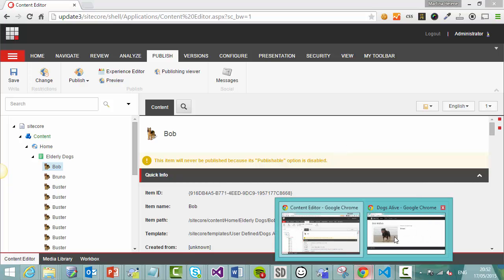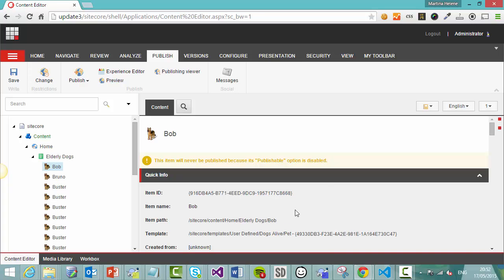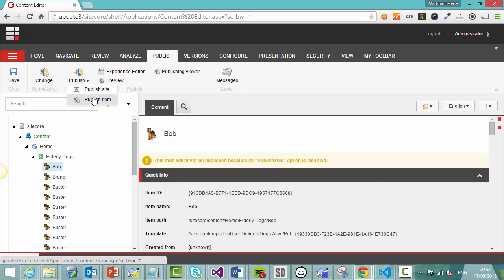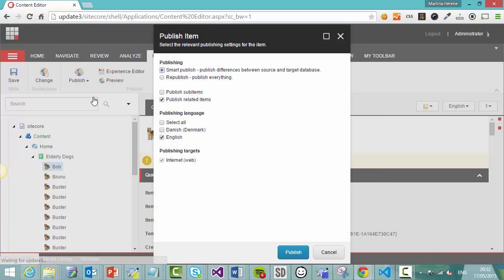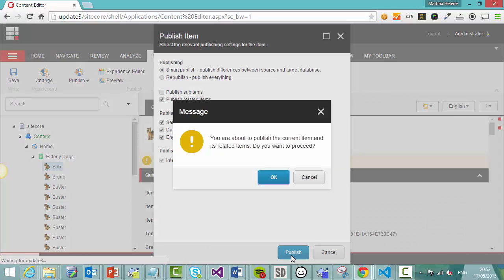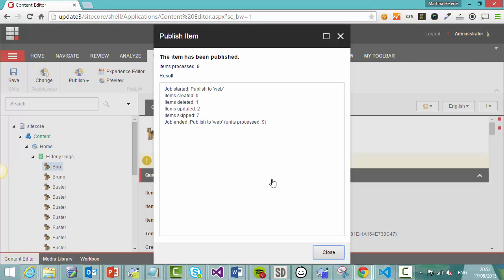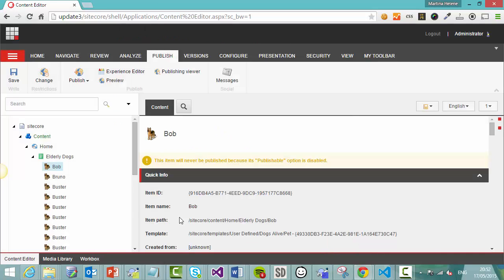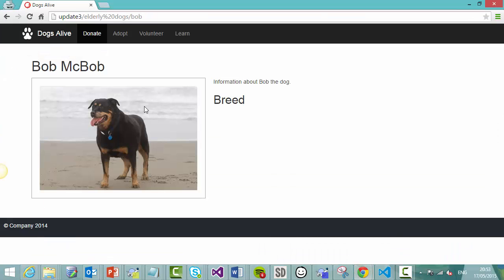If I go and actually look at the site, you'll see, and refresh, Bob is still there. Nothing's changed. So what I'm going to do is in the content editor, click publish, publish this item. We'll do a smart publish, do all languages. And now the item is going to be removed from the website front end because we've synchronized our change, making something not publishable with the production site by doing a publish.